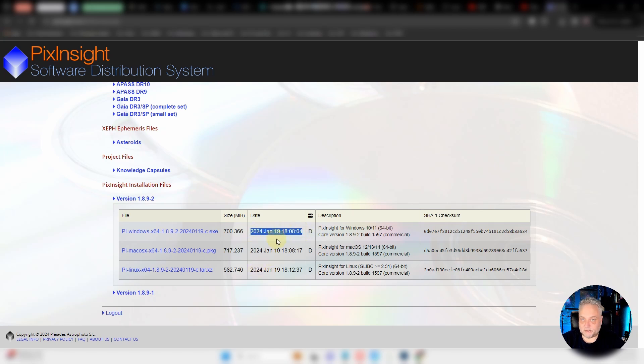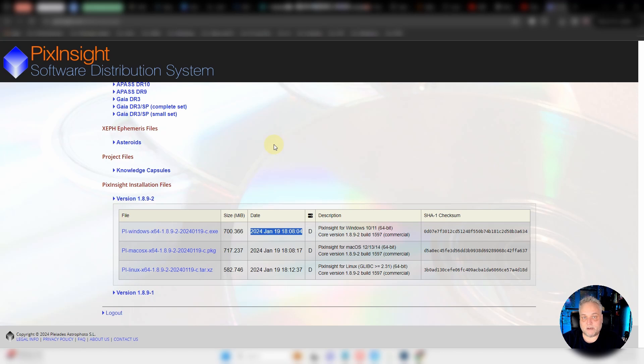Download and install that, and it should fix your Graxpert problem. Thanks very much. Let me know in the comments how it goes for you, and we'll see you real soon. Take care and clear skies.